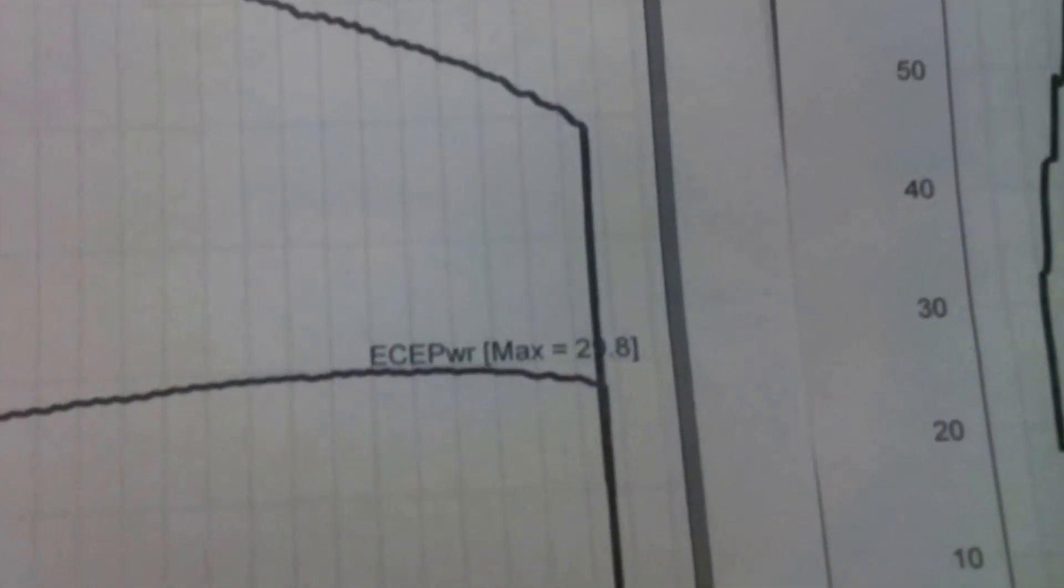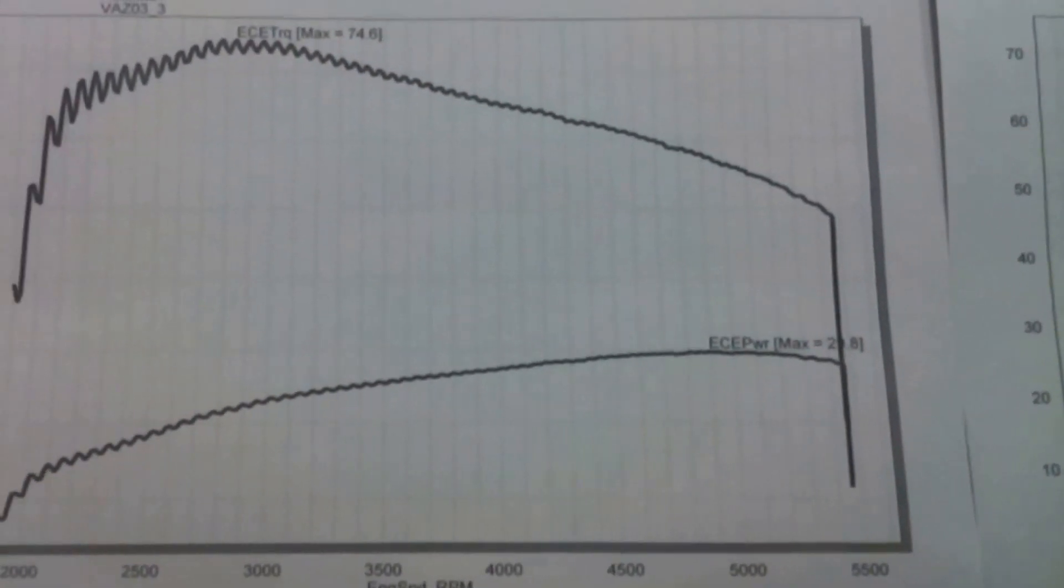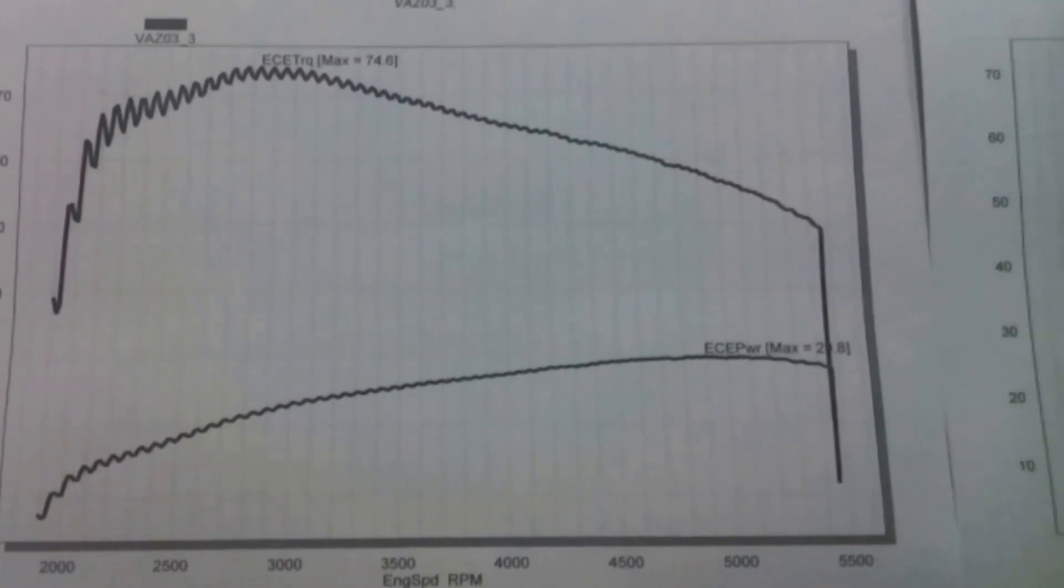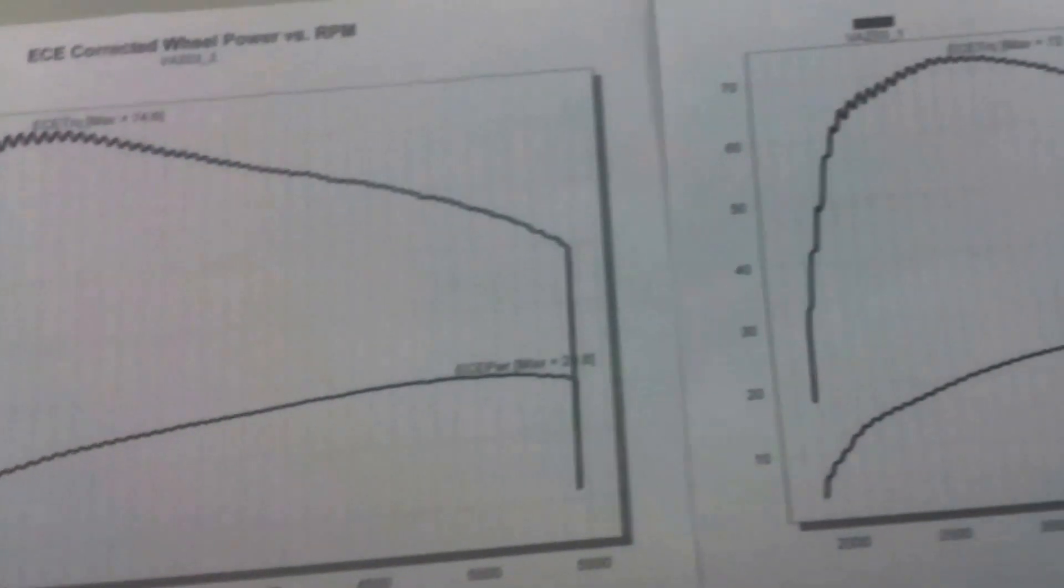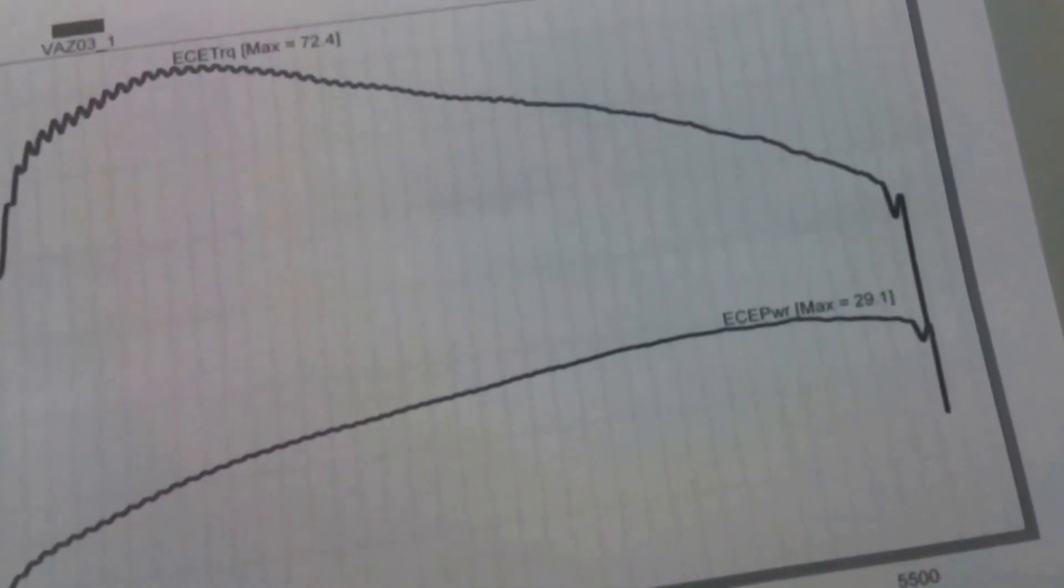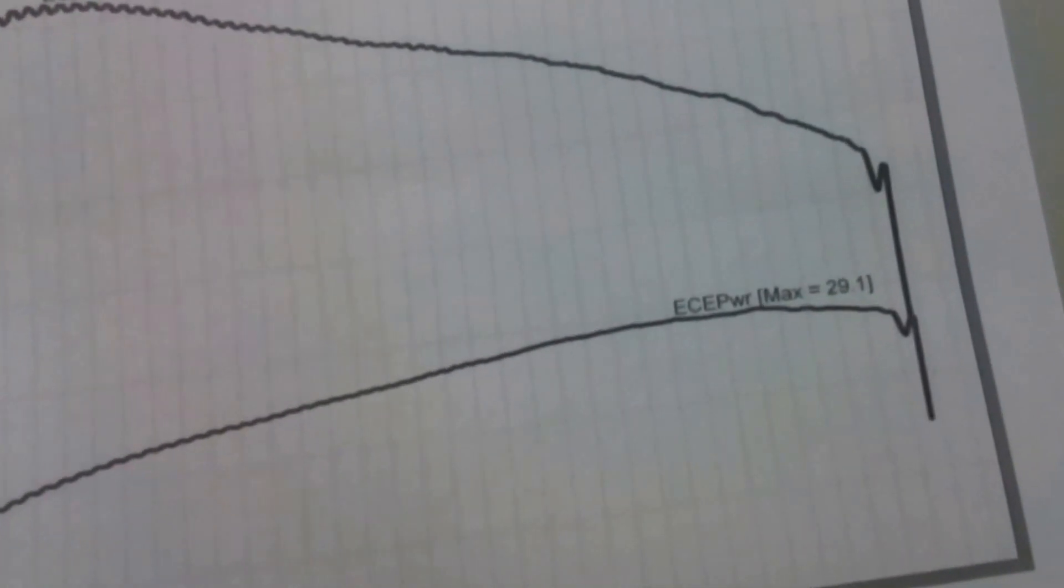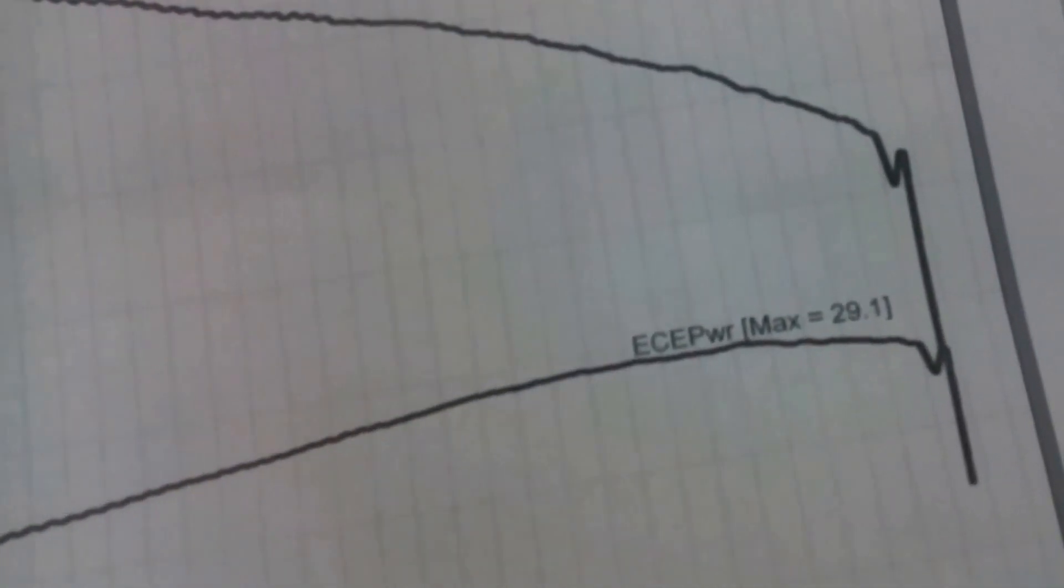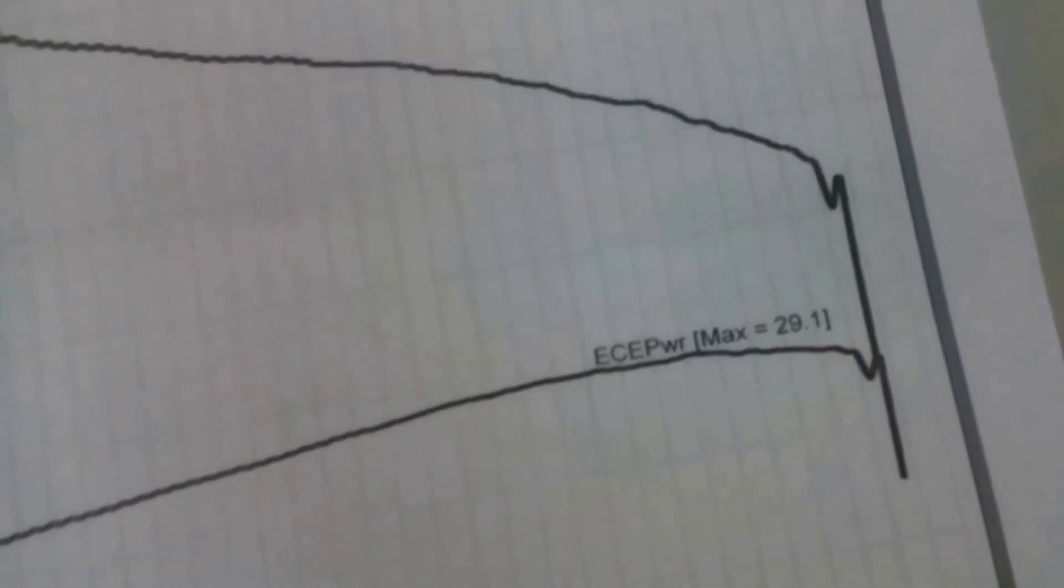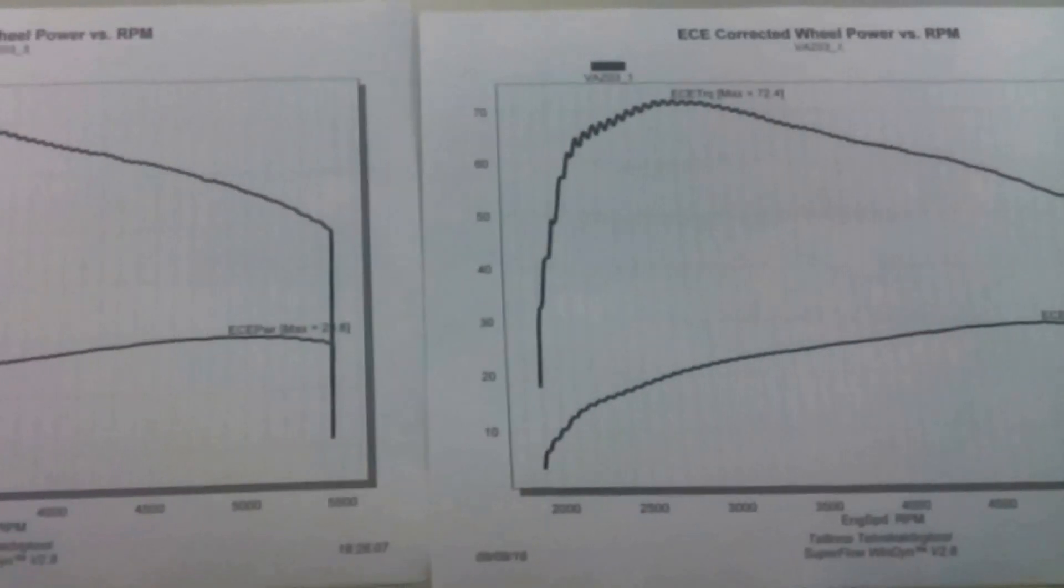My friends and I, we were making bets and the lowest bet was 32 kilowatts and the highest bet was 40. So it did under 30. It's so bad.